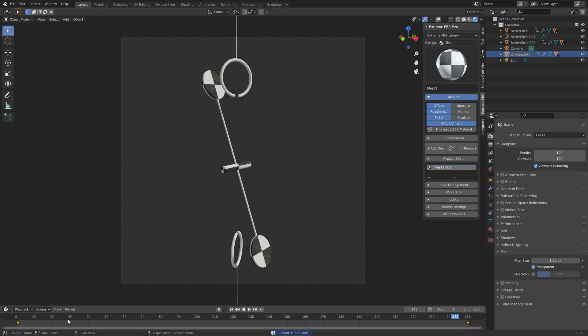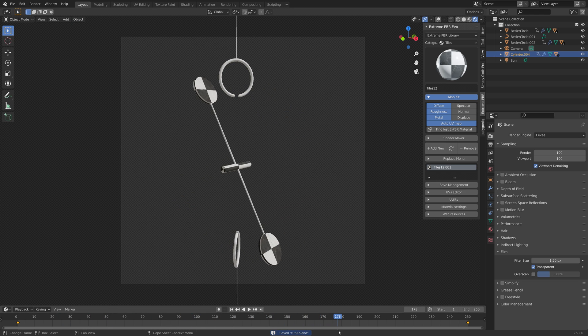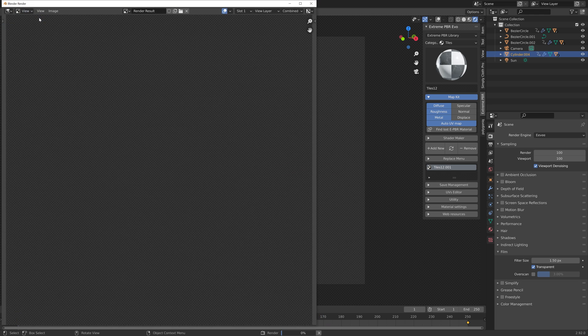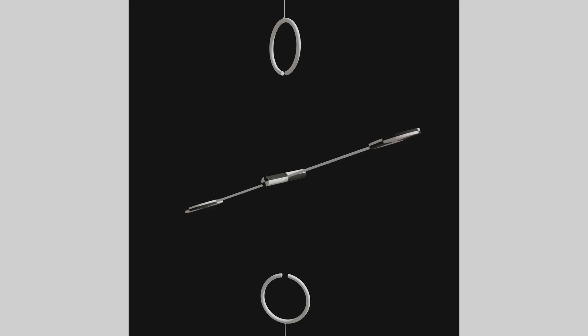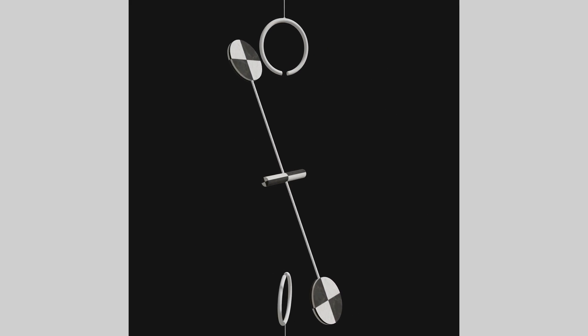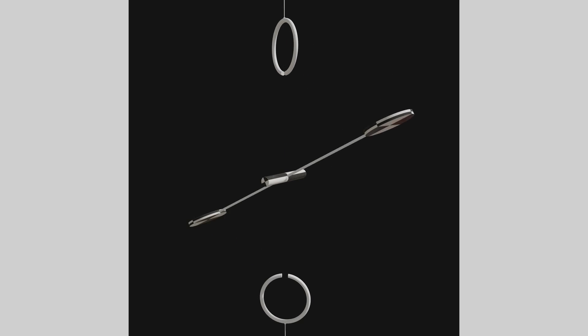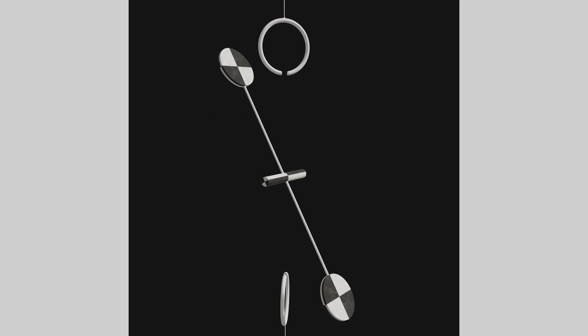Now we're pretty much done, so let's start the rendering. And that's it for this tutorial. Keep in mind that the rendering will take a few hours, and I hope you like the result.